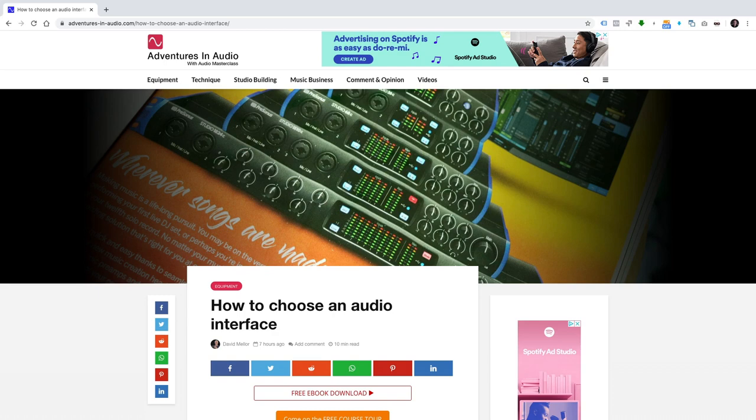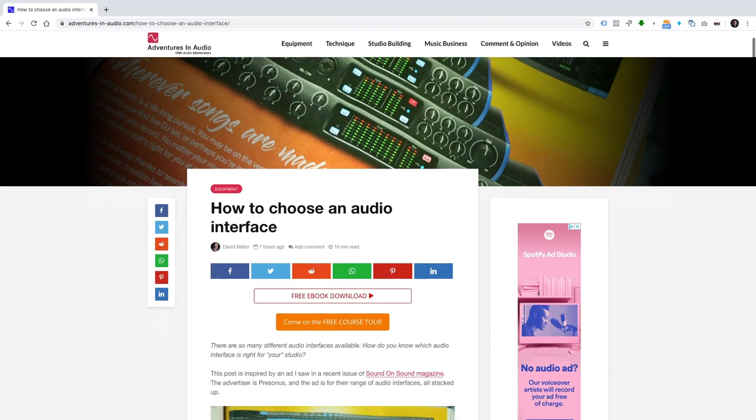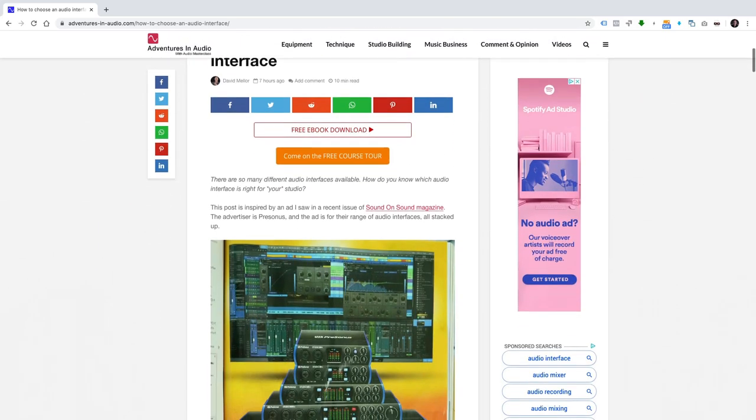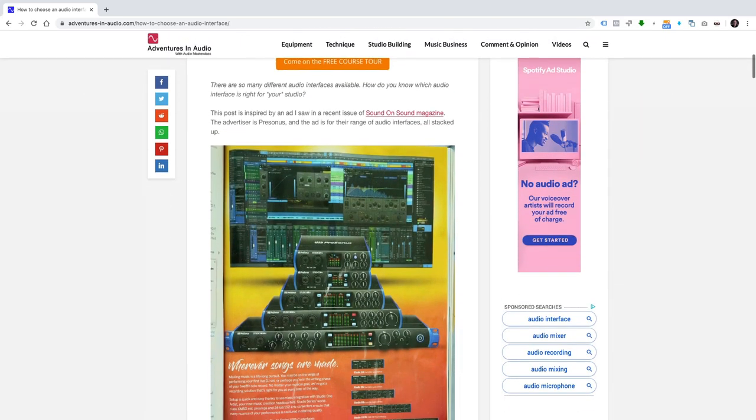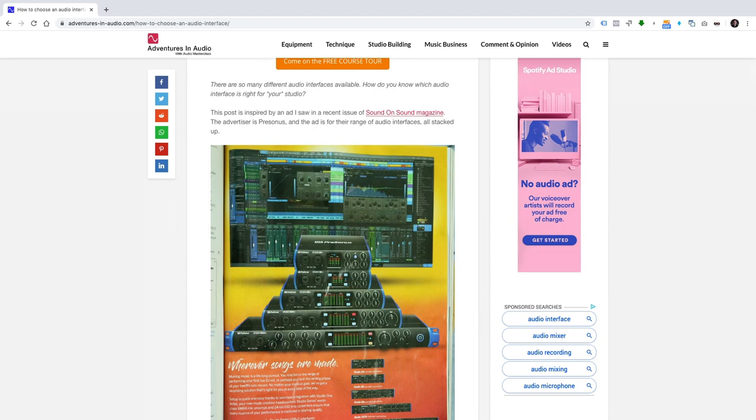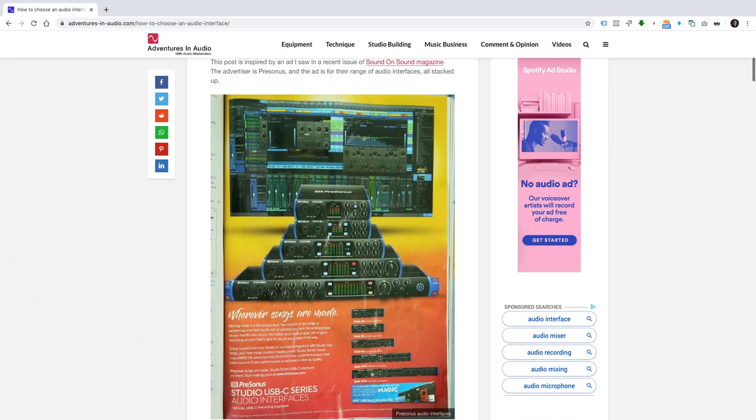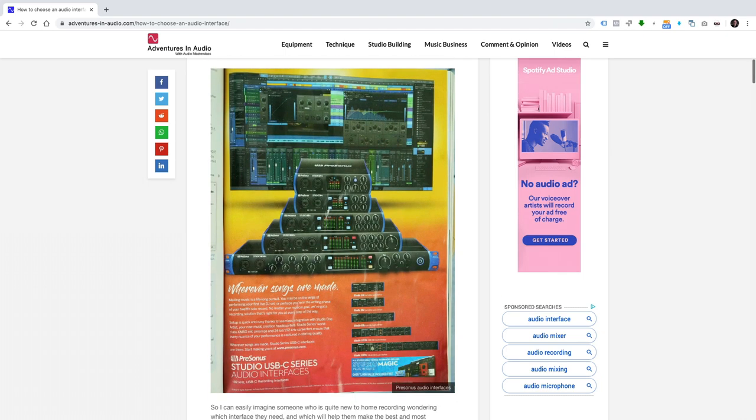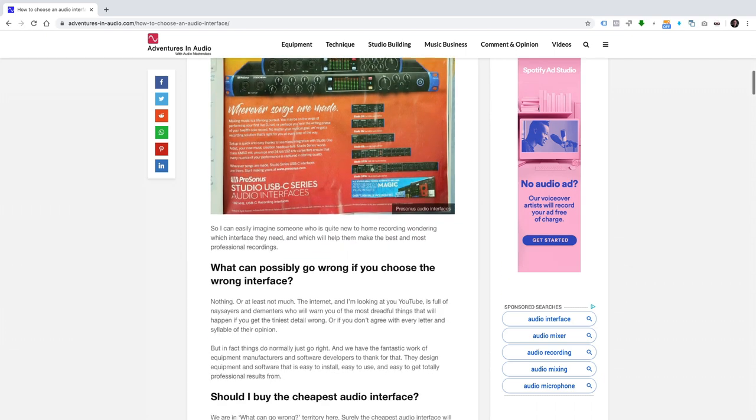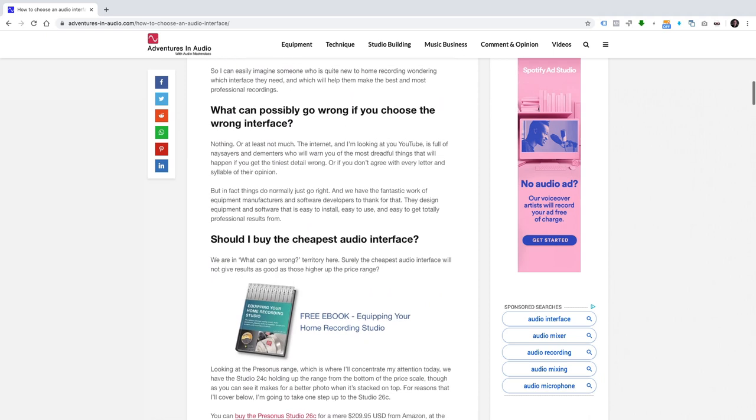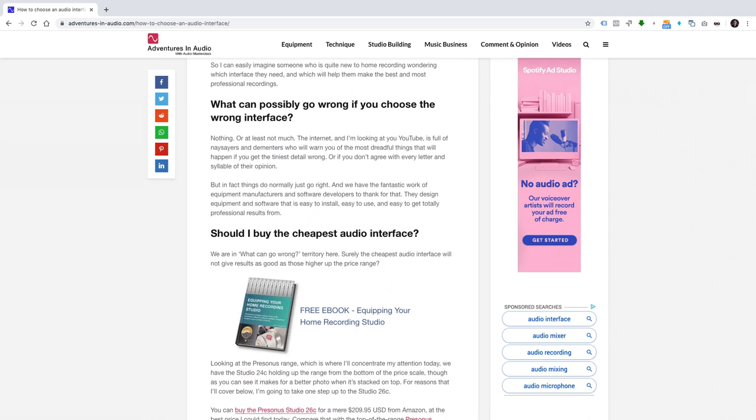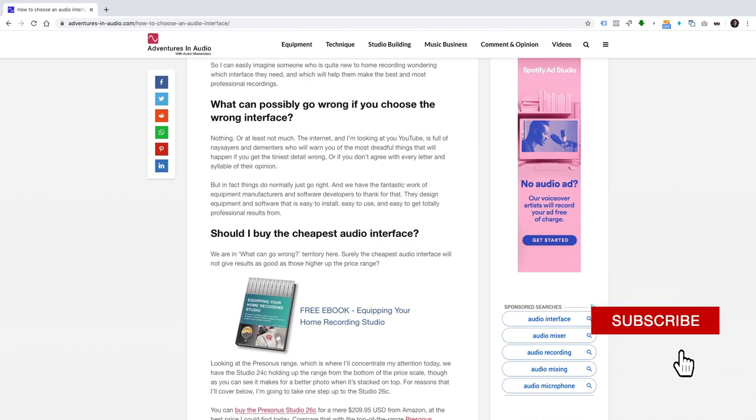How to choose an audio interface. There are so many different audio interfaces available. How do you know which audio interface is right for your studio? I'm inspired by an ad I saw in a recent issue of Sound on Sound magazine. The advertiser is PreSonus and the ad is for their range of audio interfaces, all stacked up. So I can easily imagine someone who's quite new to home recording wondering which interface they need and which will help them make the best and most professional recordings.